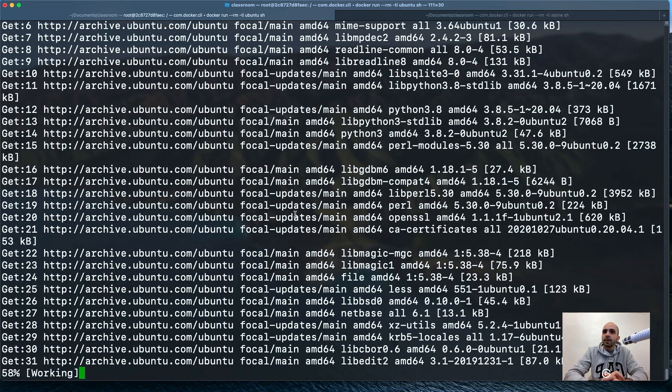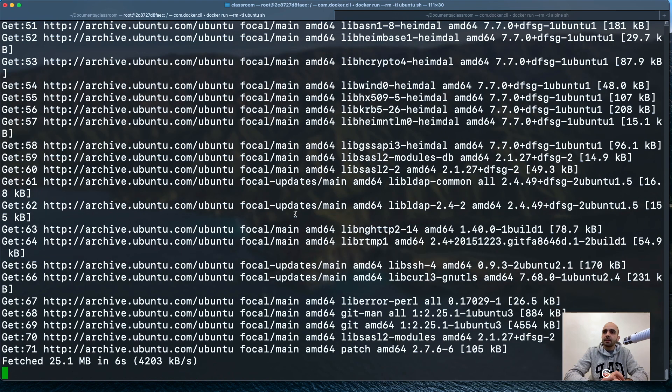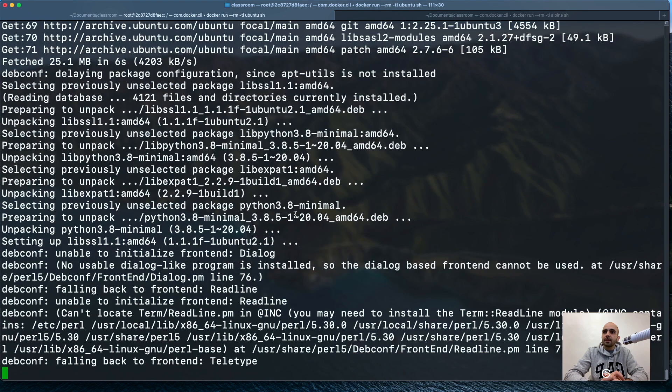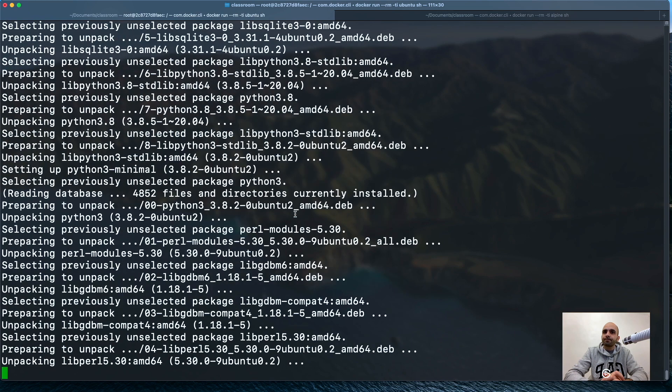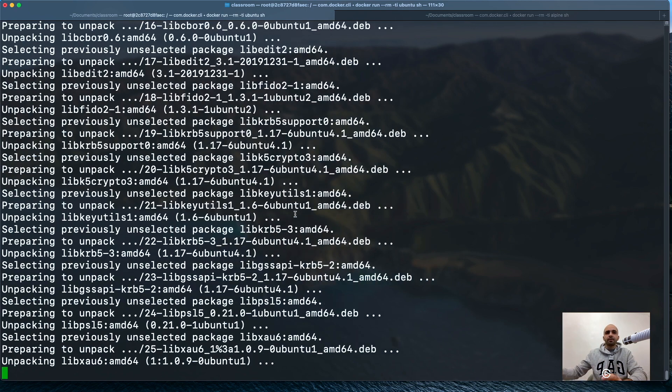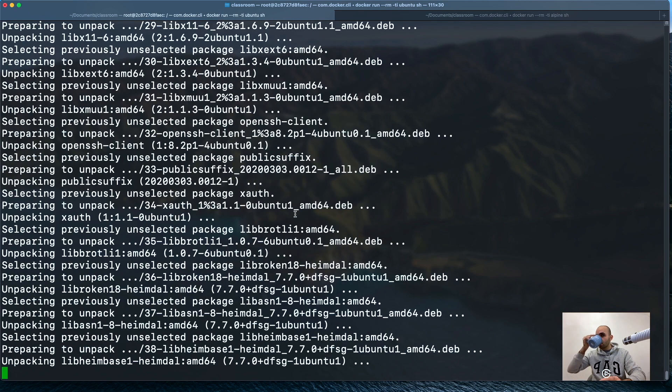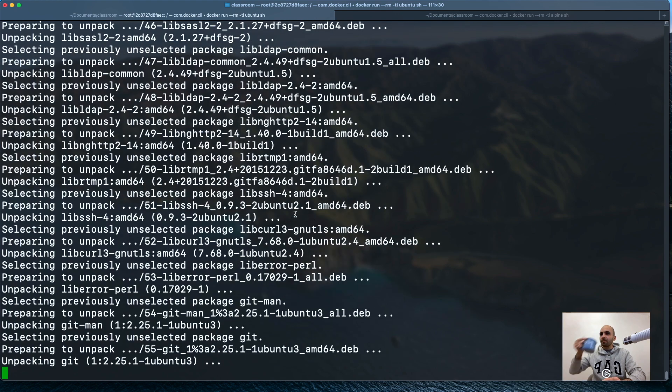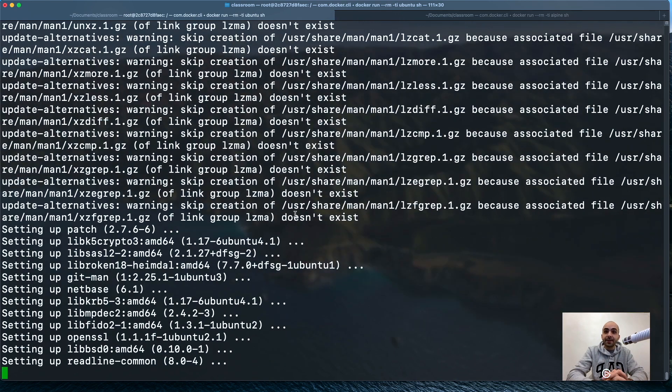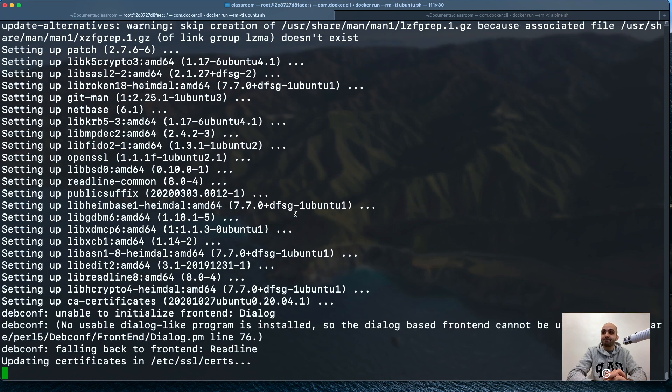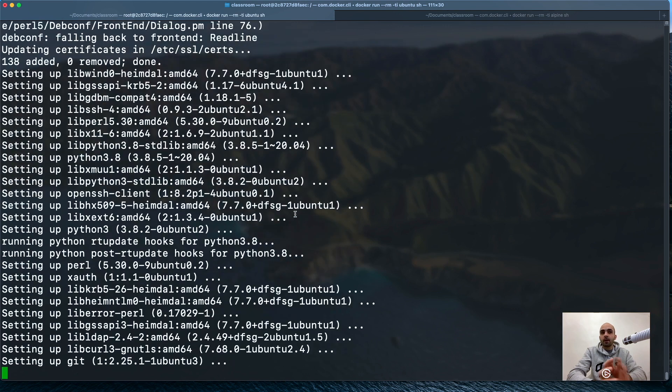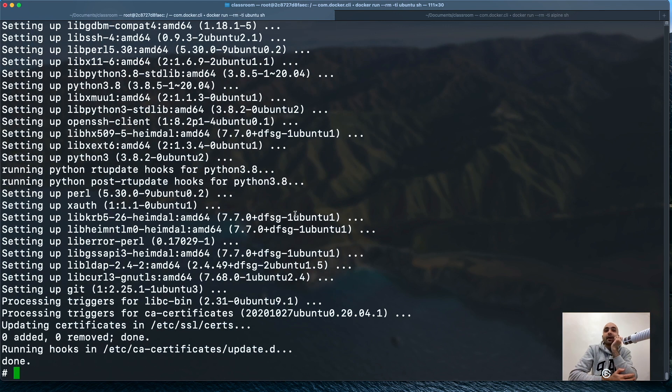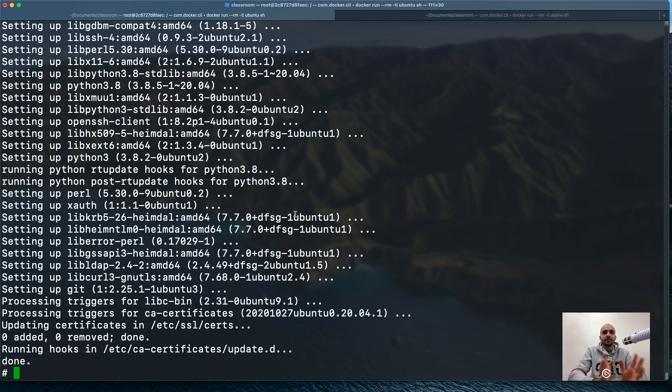We're done here. Let's wait. Listing the packages, trying to download and install them. A lot of packages. Still running, still running.